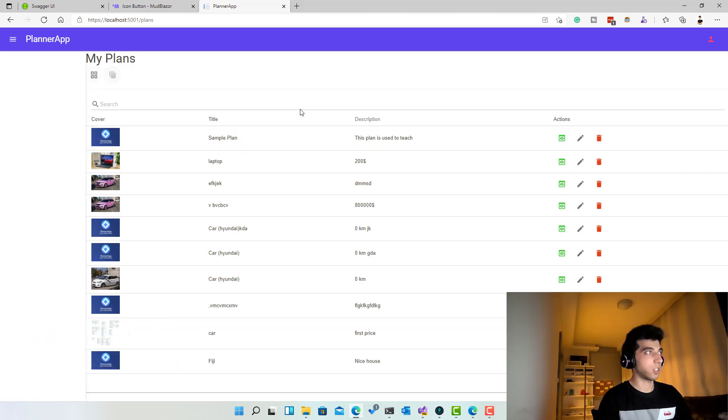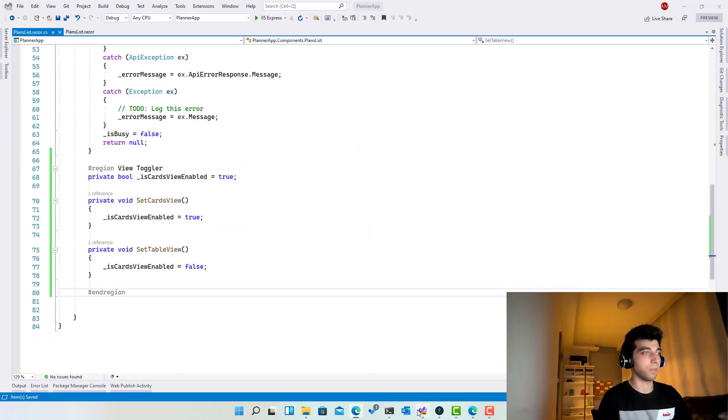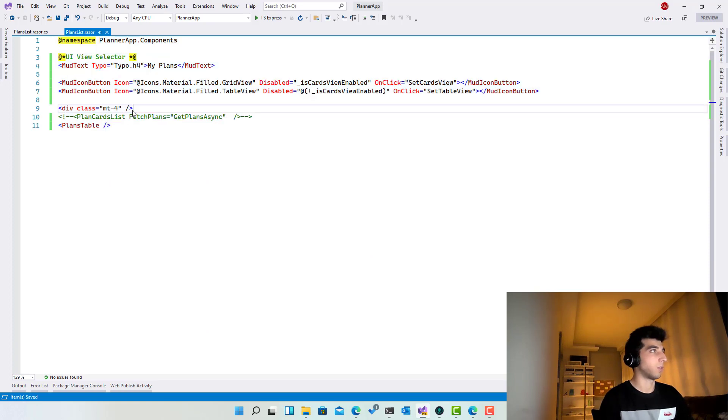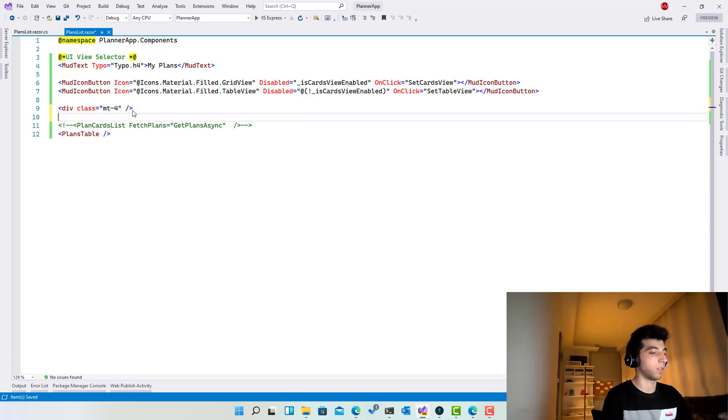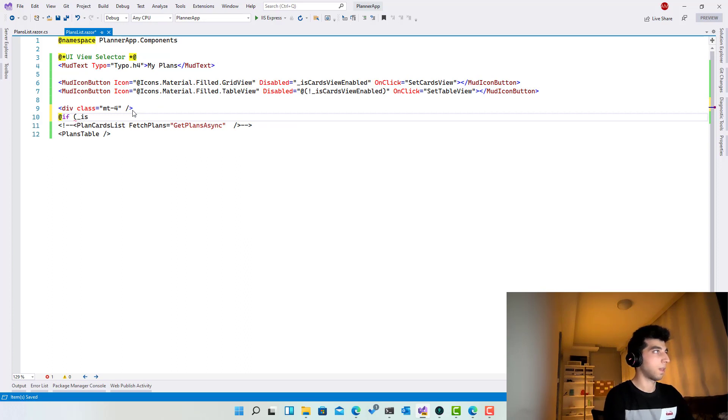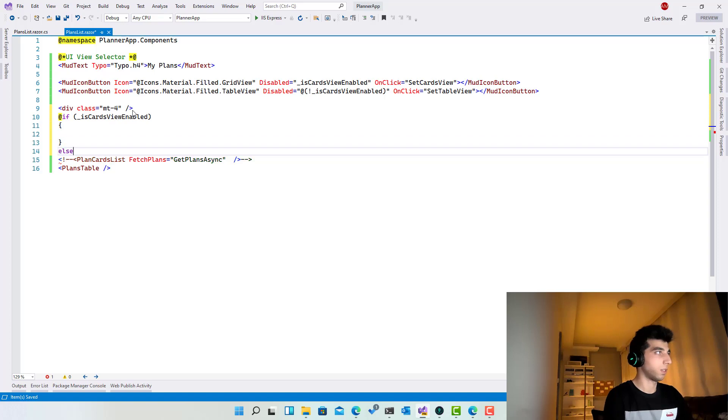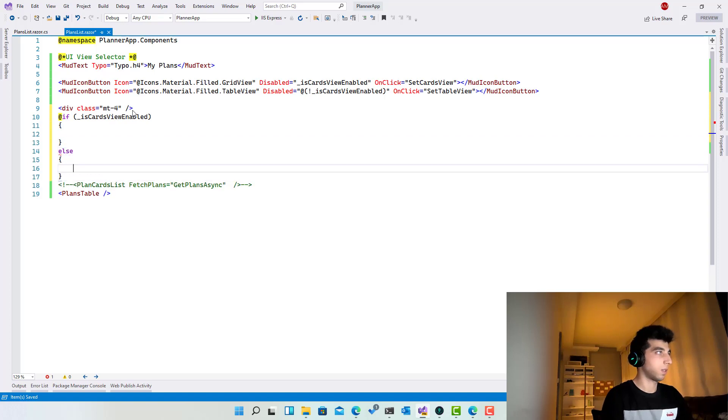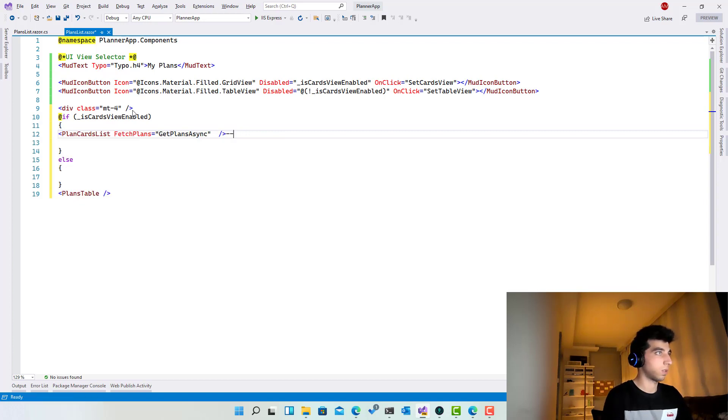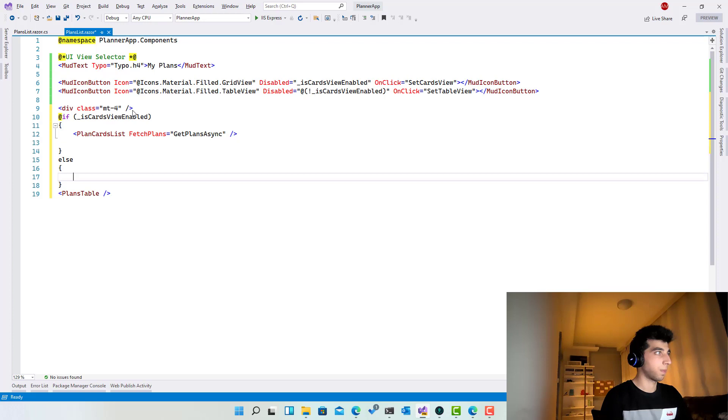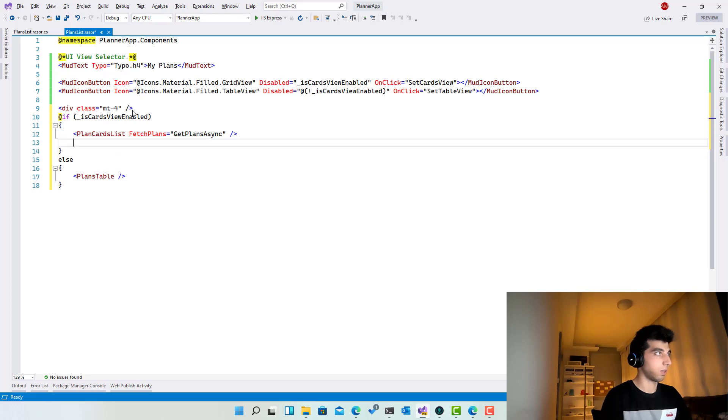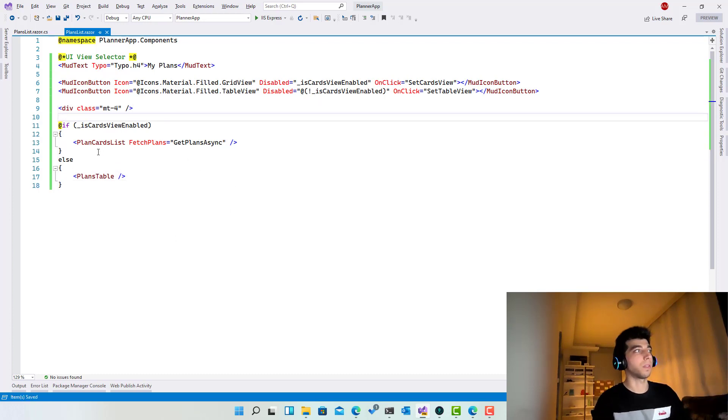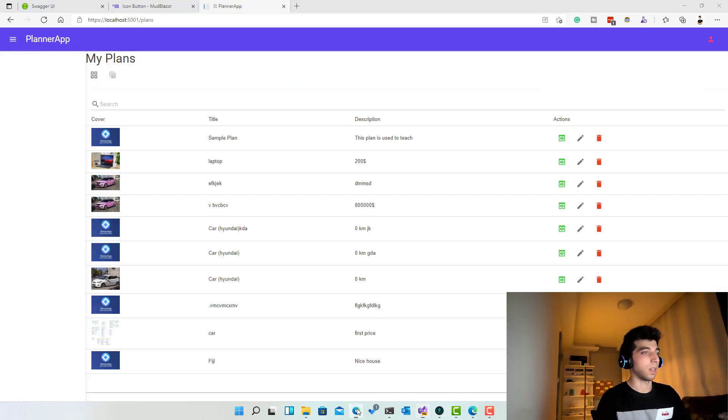So the last thing to do is actually to switch the tables themselves, and this is a very easy process. All we have to do is to come over here, just type if isCardsEnabled, else. So in this case, show this one over here. Ctrl+K, Ctrl+D to format. Interesting. Now let's remove those lines. We are ready to go.